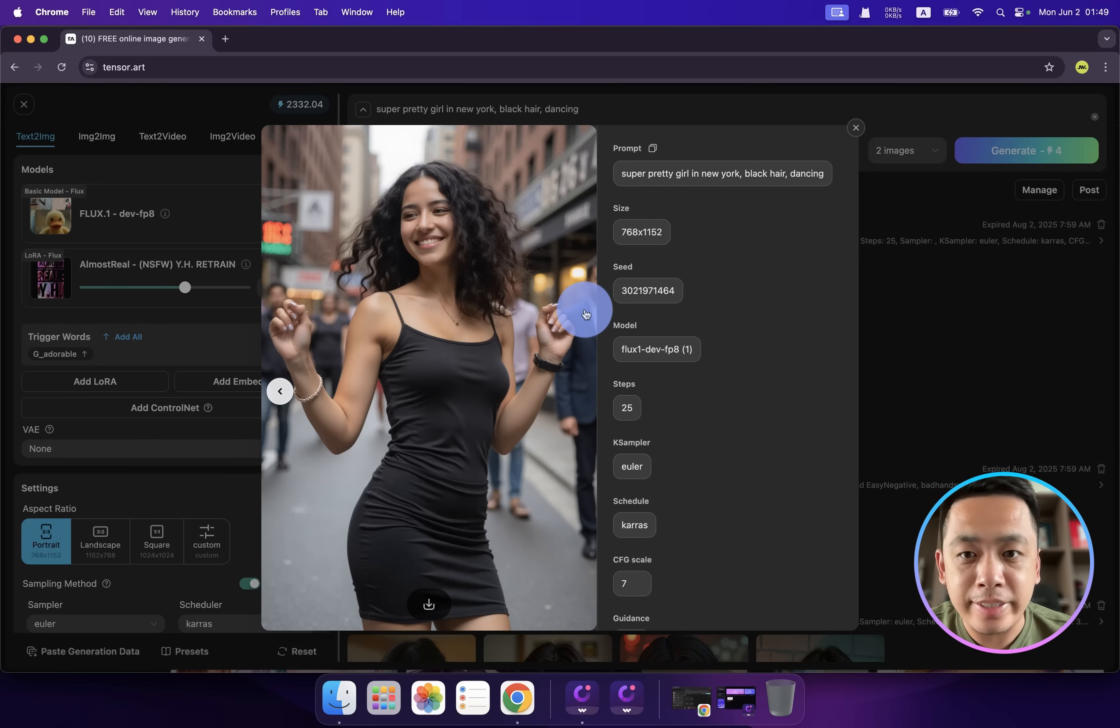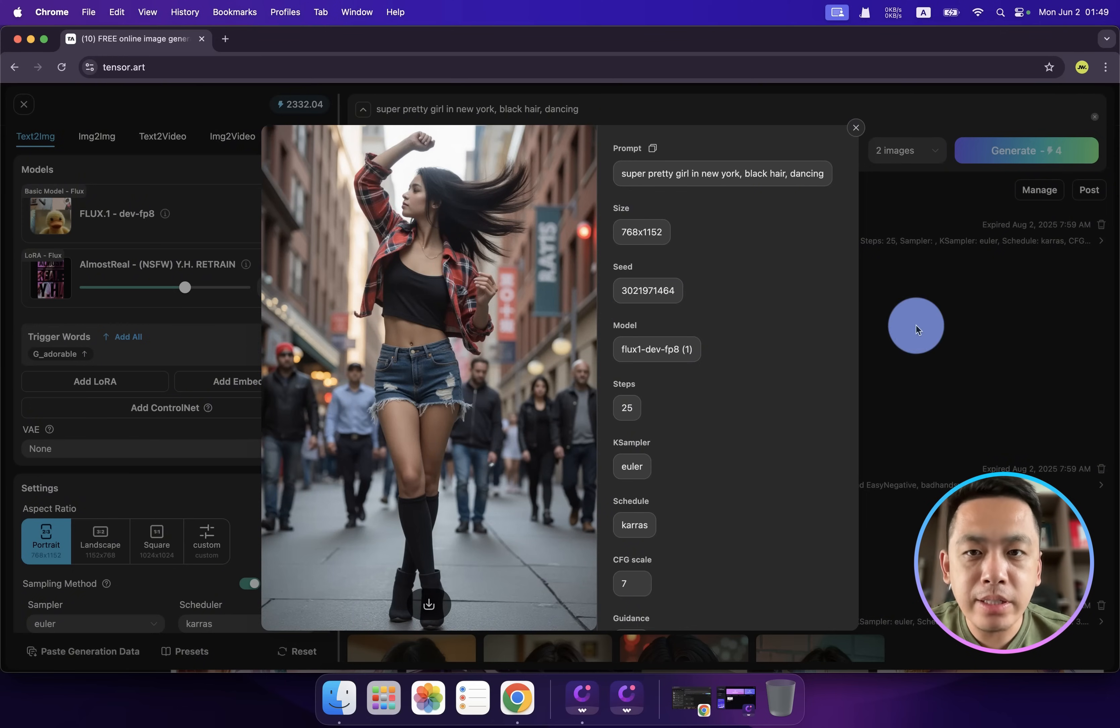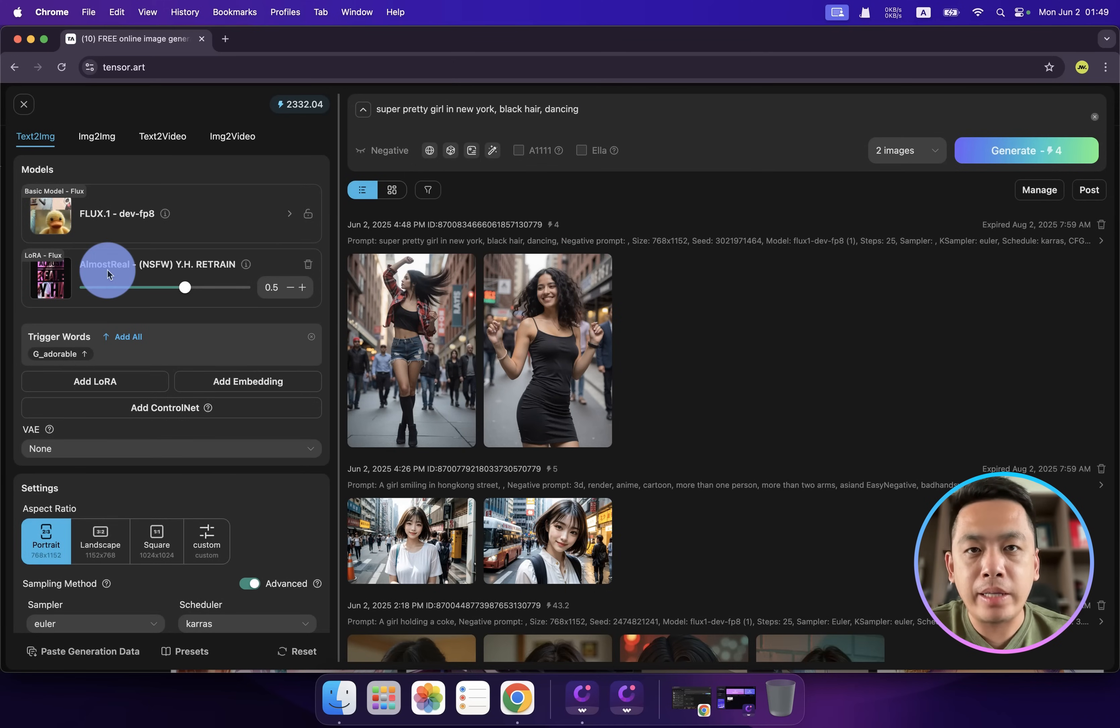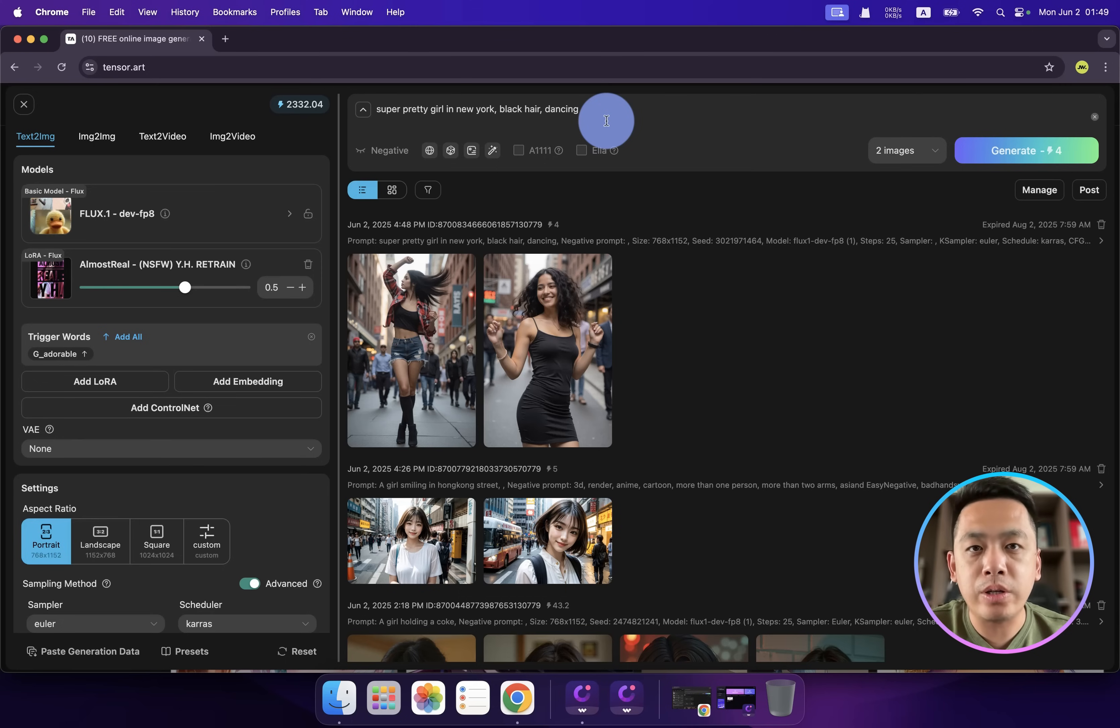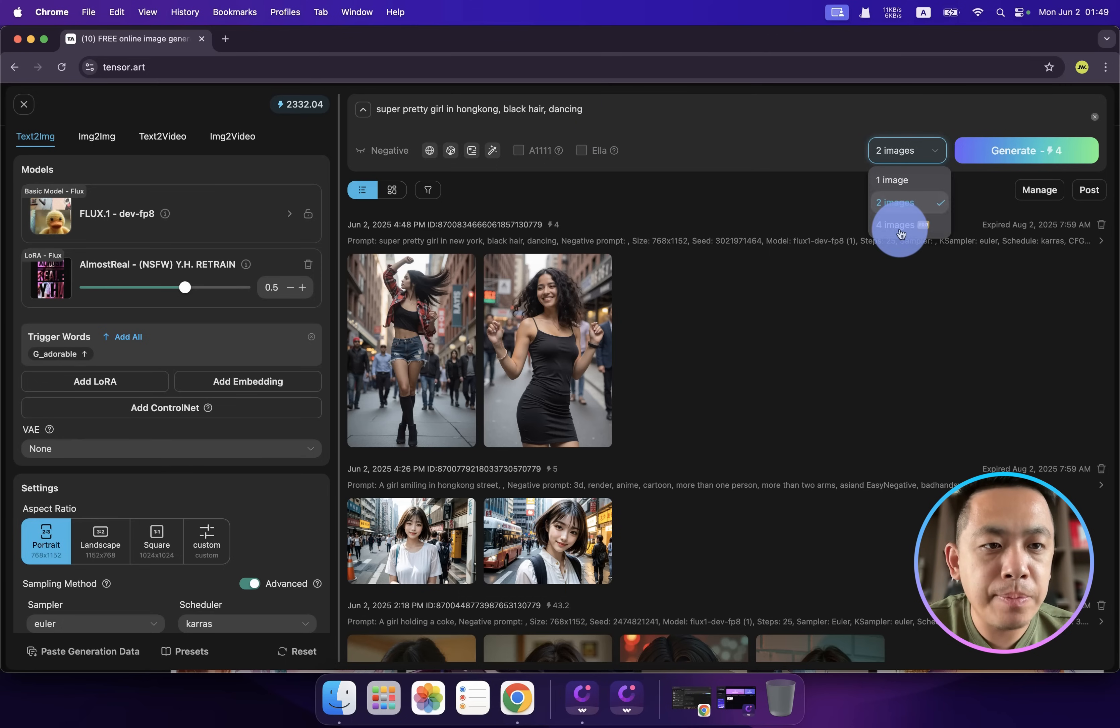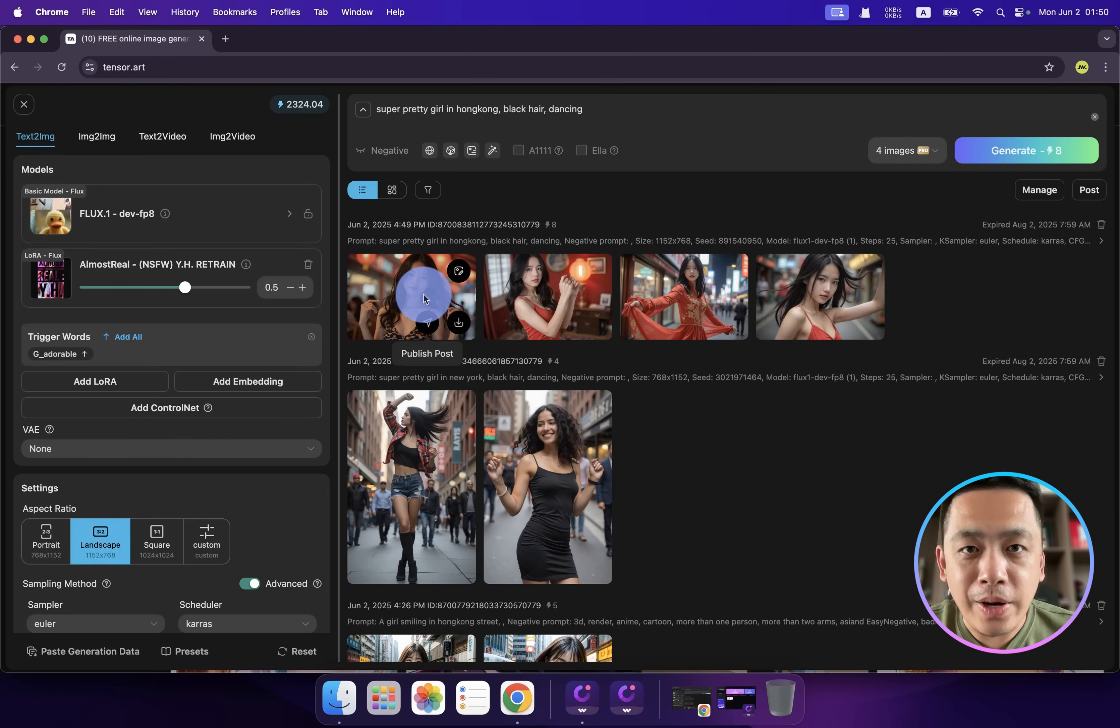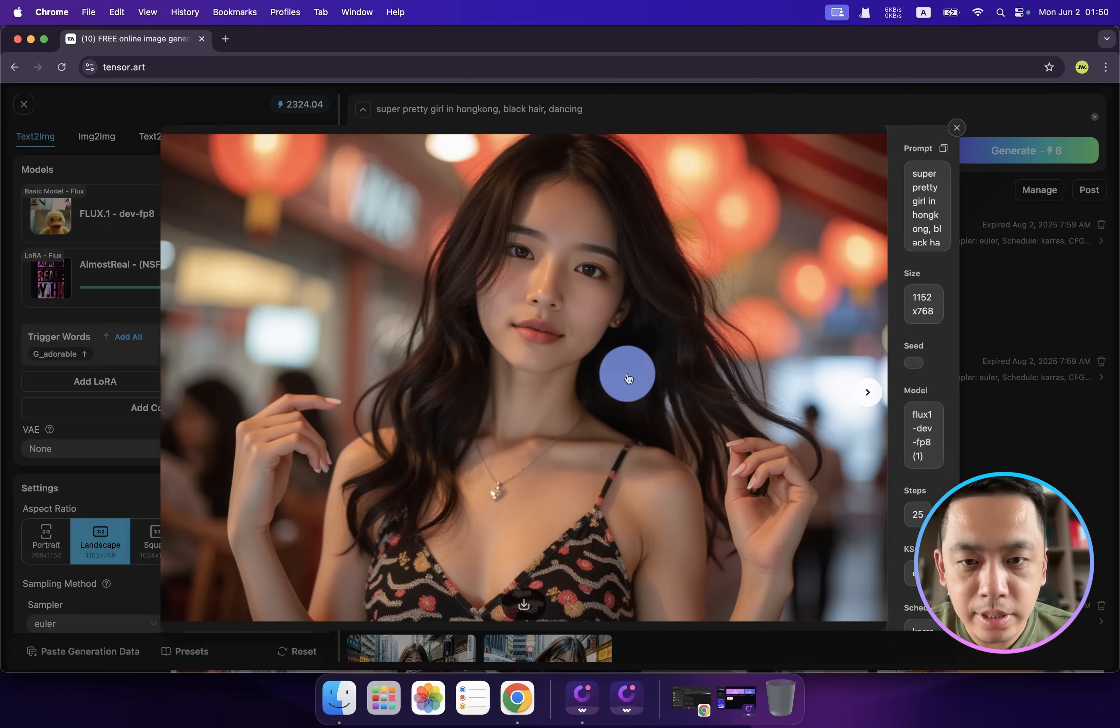Can you believe this girl is generated? This style is really amazing because this LoRA model, as the name suggests 'Almost Real', can help us generate a real person. Change the image amount to four and change to landscape.